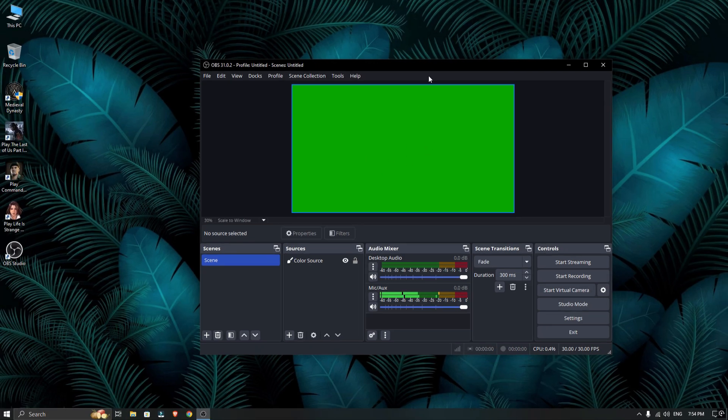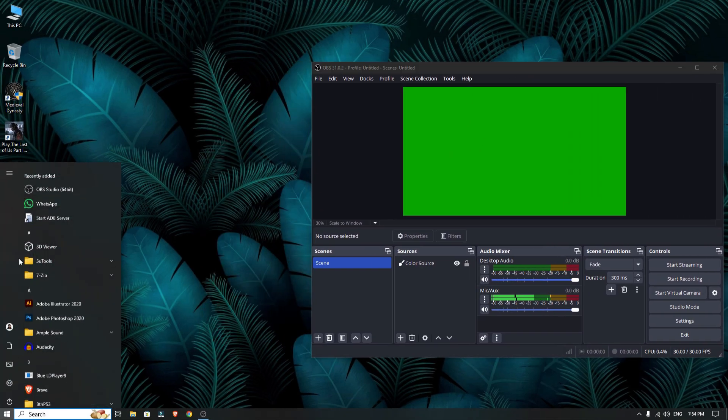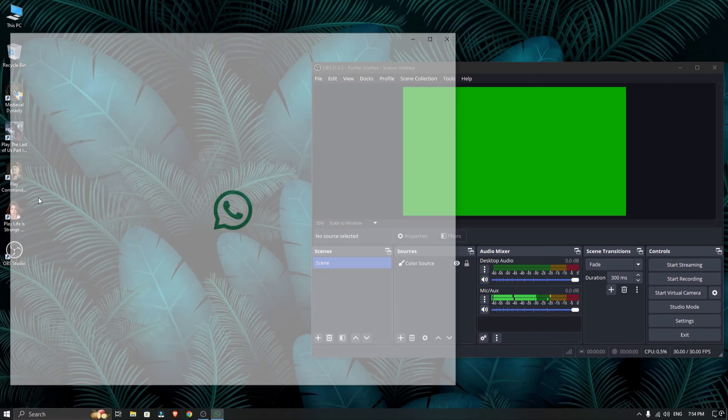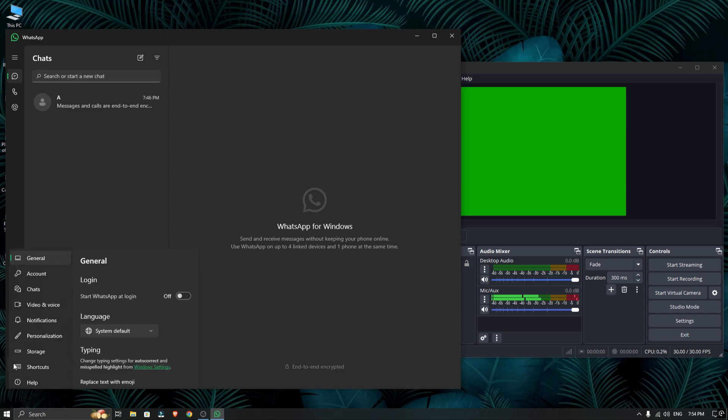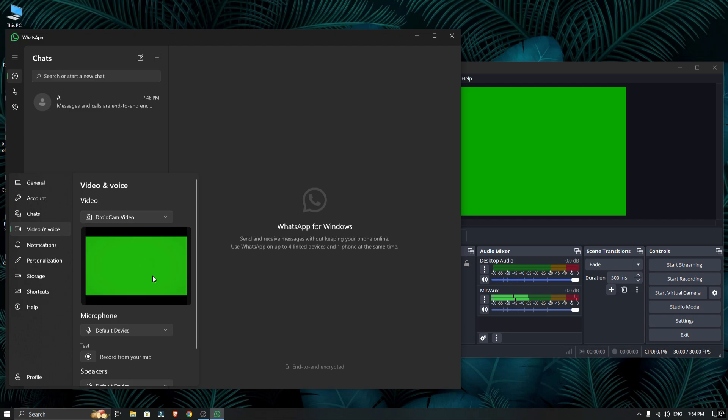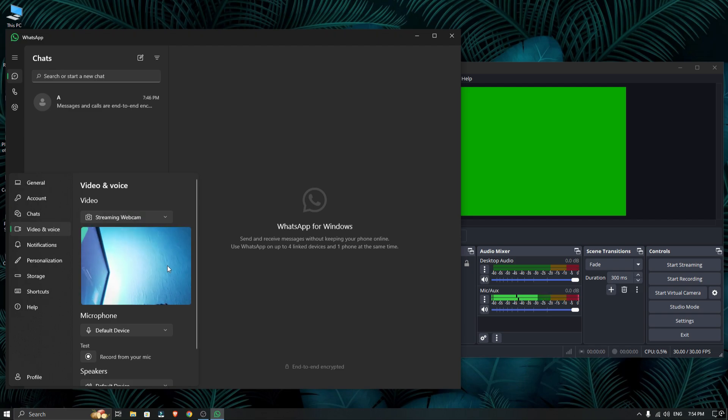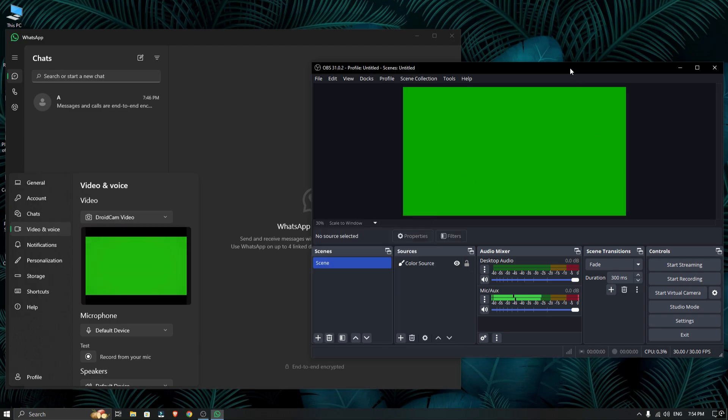Open WhatsApp, go to the settings and click on video and voice. You will see Droidcam video listed as a camera option. That's actually the OBS virtual camera. You can switch between your real webcam and Droidcam video anytime.